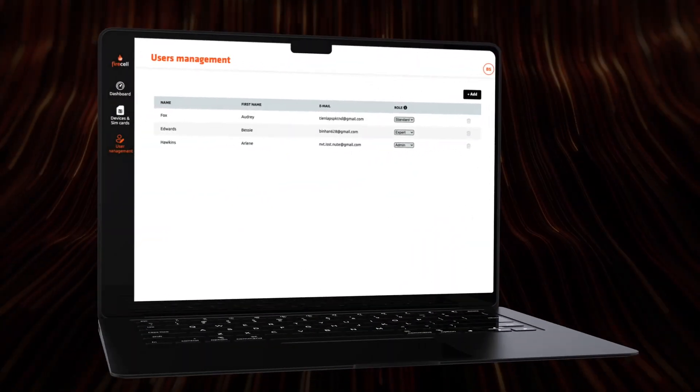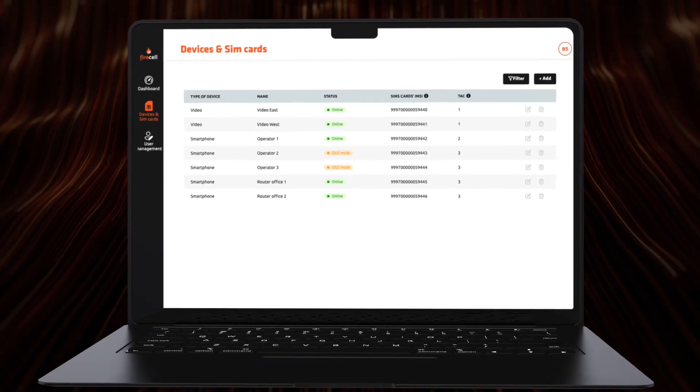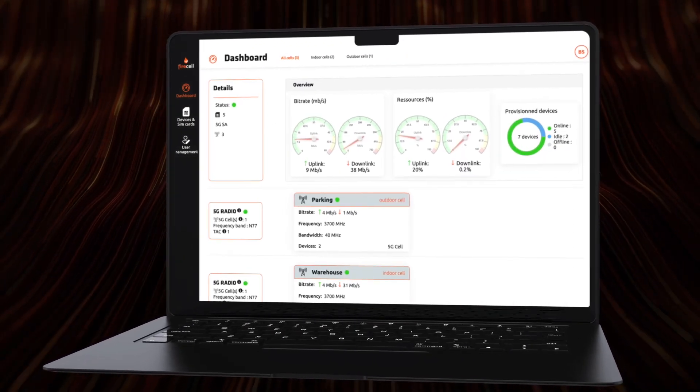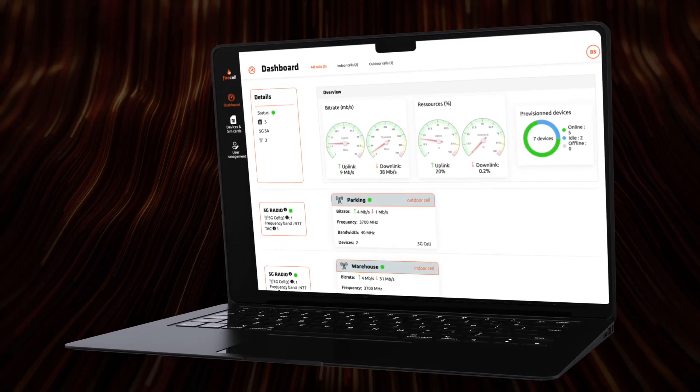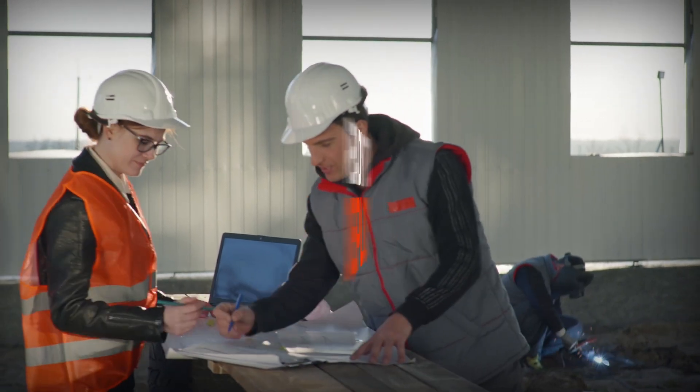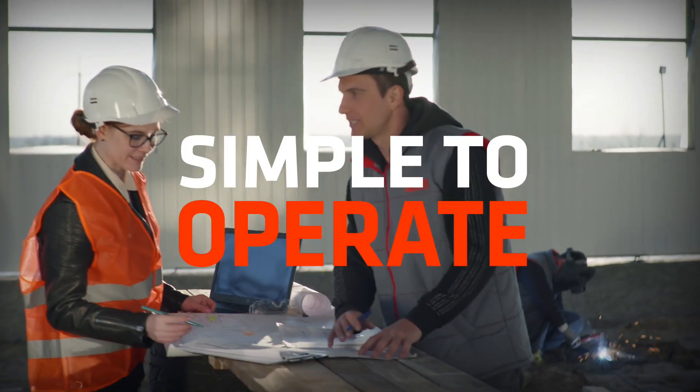Our intuitive dashboard interface requires no knowledge of 5G network architecture and configuration. This solution is ready to deploy and simple to operate.